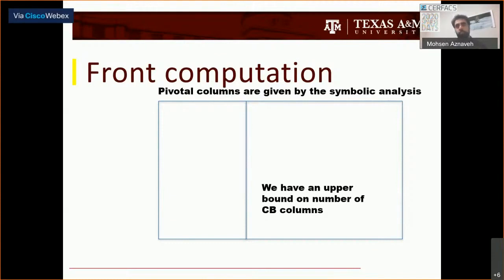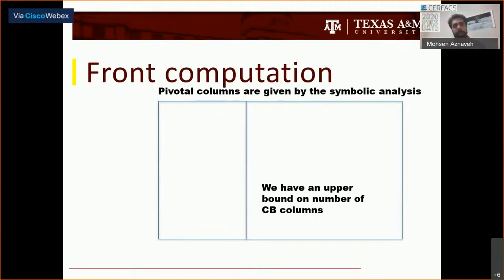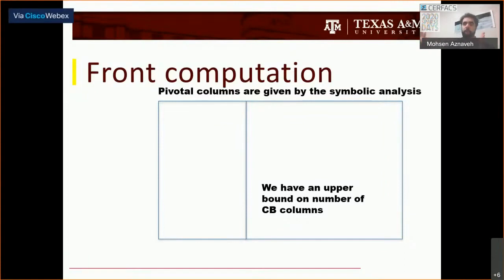What is now different from most multi-frontal algorithms is the data structure that we have. We decided to use a very static data structure. When I was working on that, I was thinking about GPUs, but it can work also with CPUs and OpenMP. The symbolic analysis phase gives us the pivotal columns, and we have an upper bound on the number of contribution blocks of each front — we just know it. We know the number of pivotal columns.